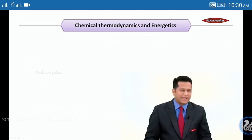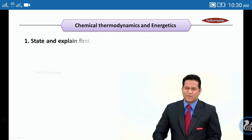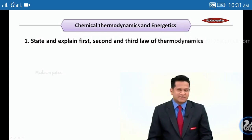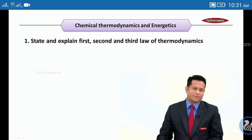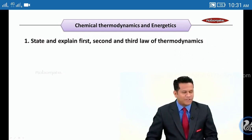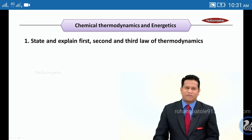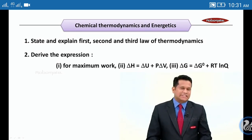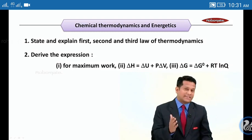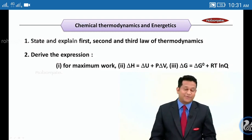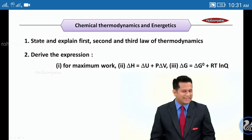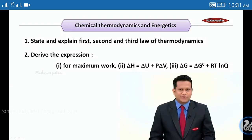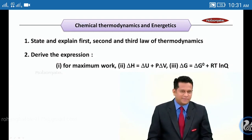Let's go ahead with Chemical Thermodynamics and Energetics. First: state and explain the first law, second law, and third law of thermodynamics. Second: derive the expression for maximum work done — you will require a diagram for this. Also important: ΔH = ΔU + PΔV.